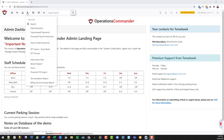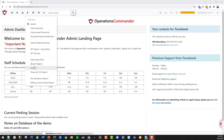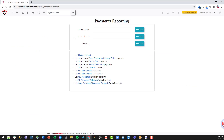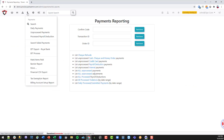The next section is payments, where we can search for daily payments and run analytics on all of that information. There are multiple reports that we can find in the system, and we can report on a number of different things within finance.